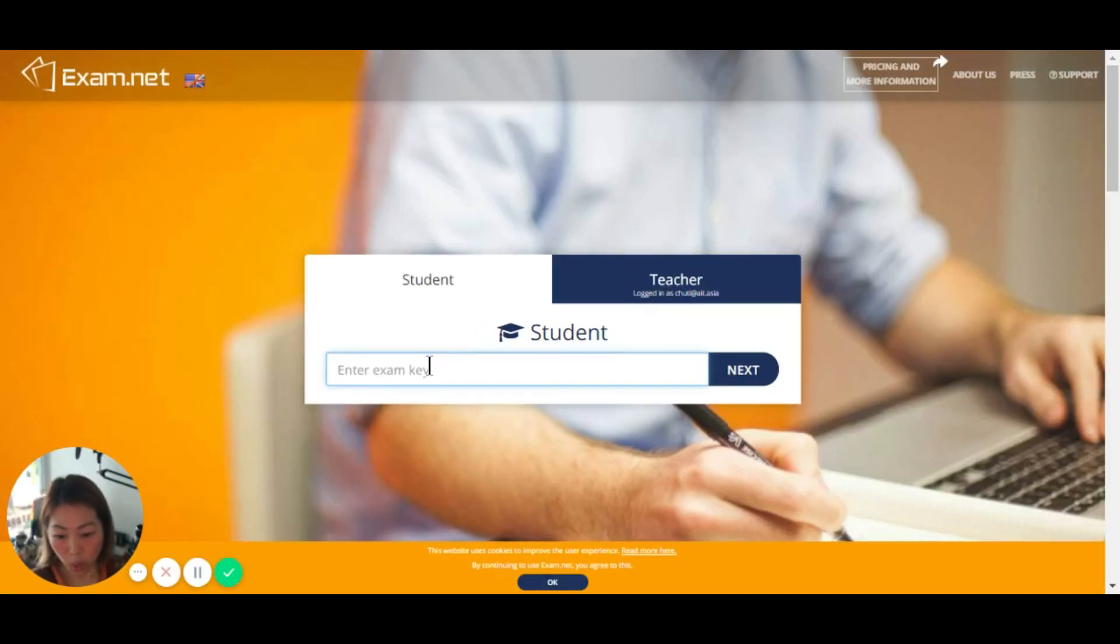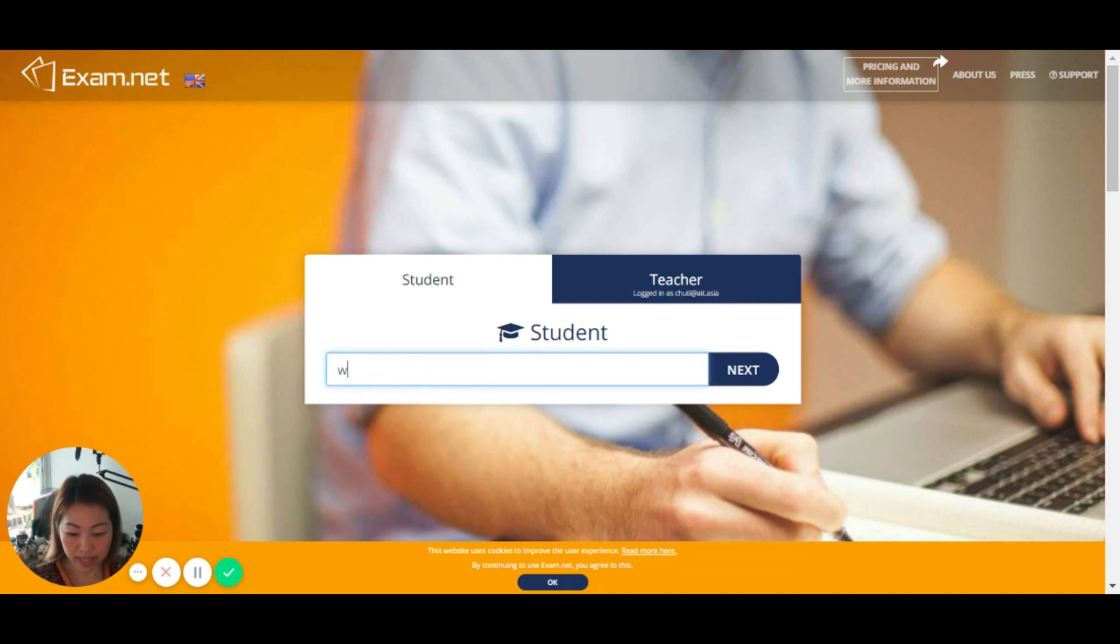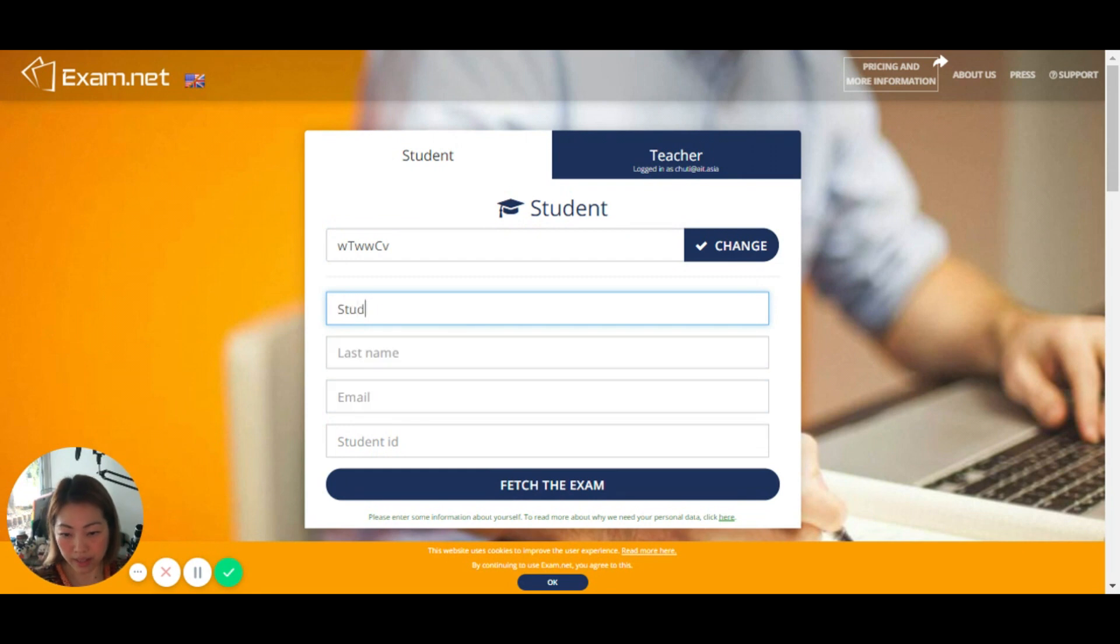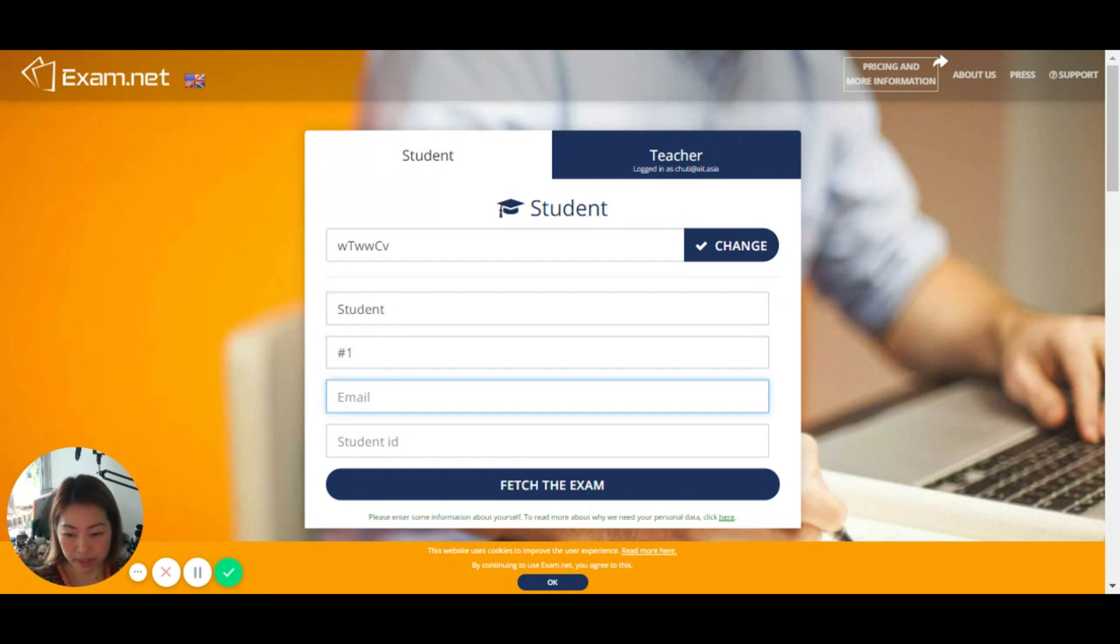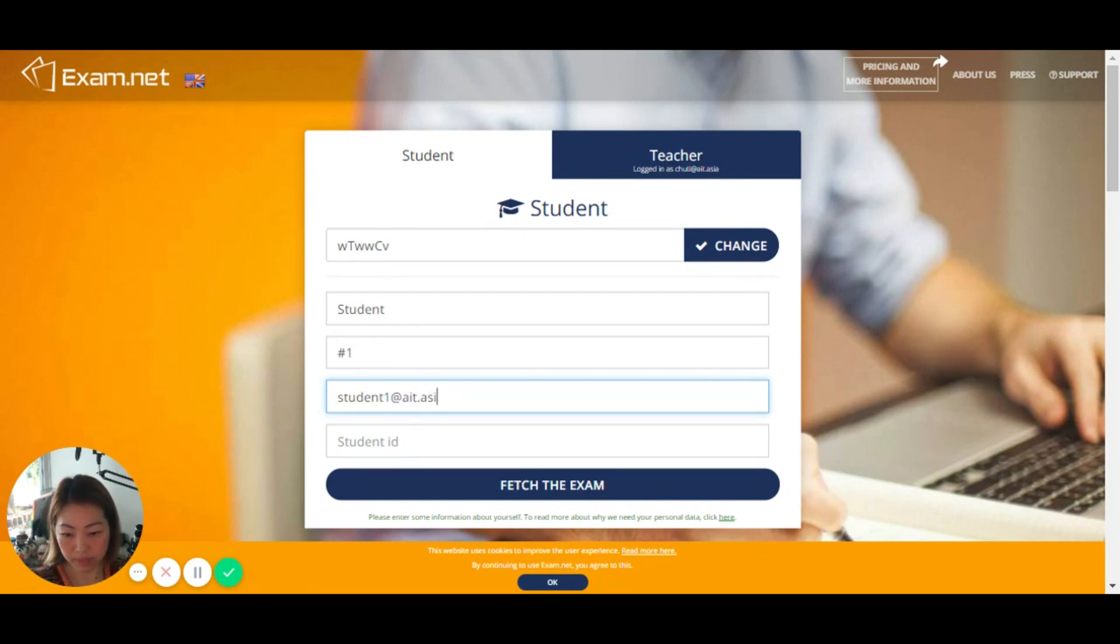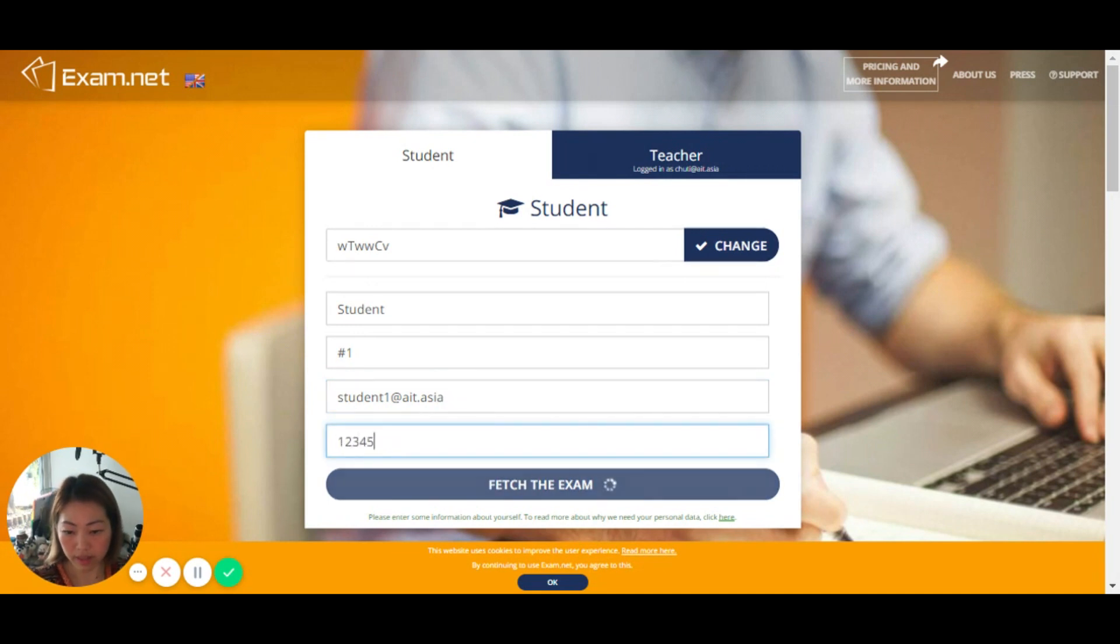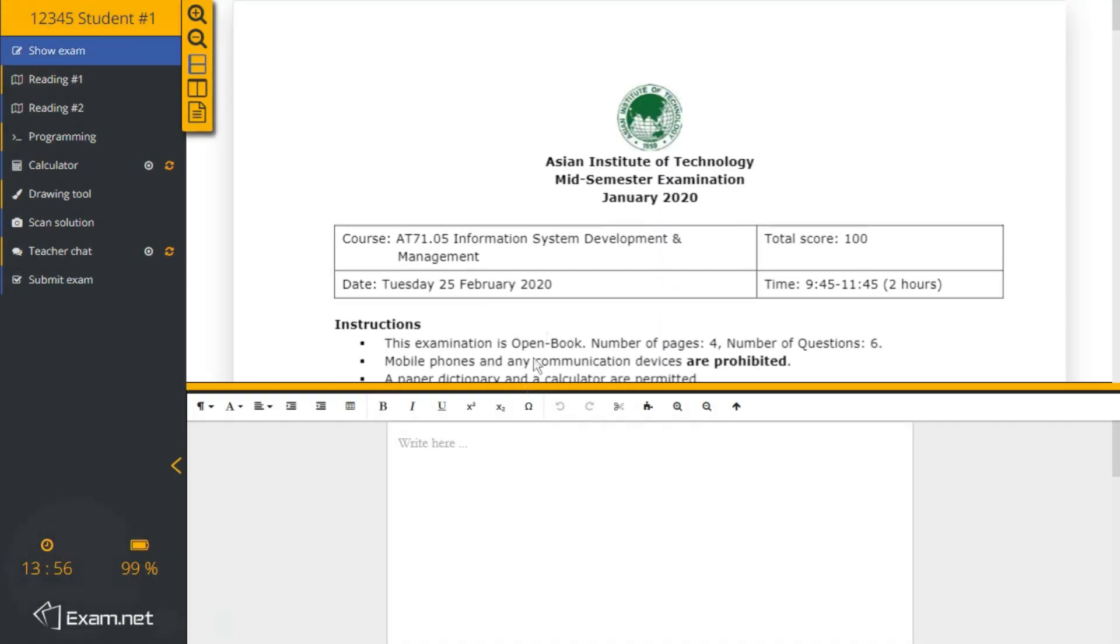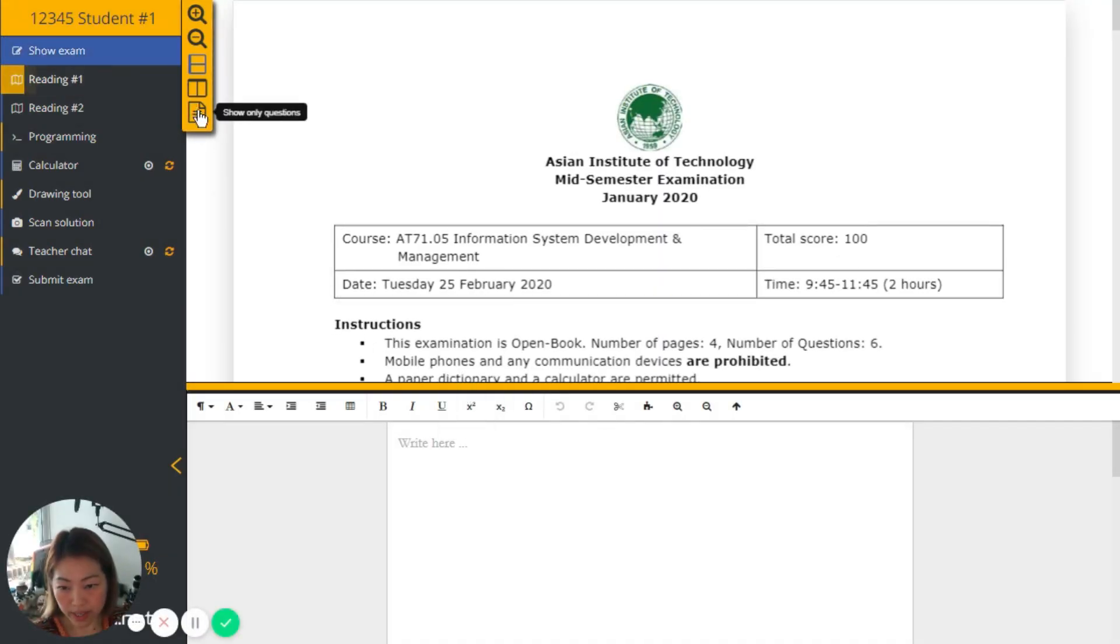So students will get the key here, enter it, type in the name. For me, this is it. And so I can do the exam now as a student.